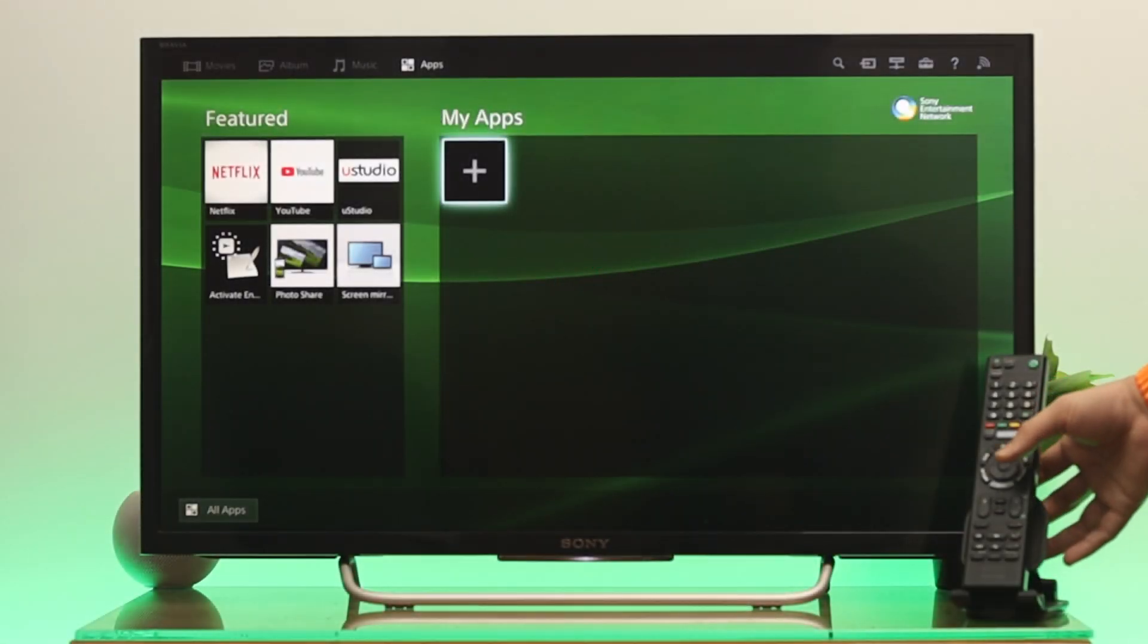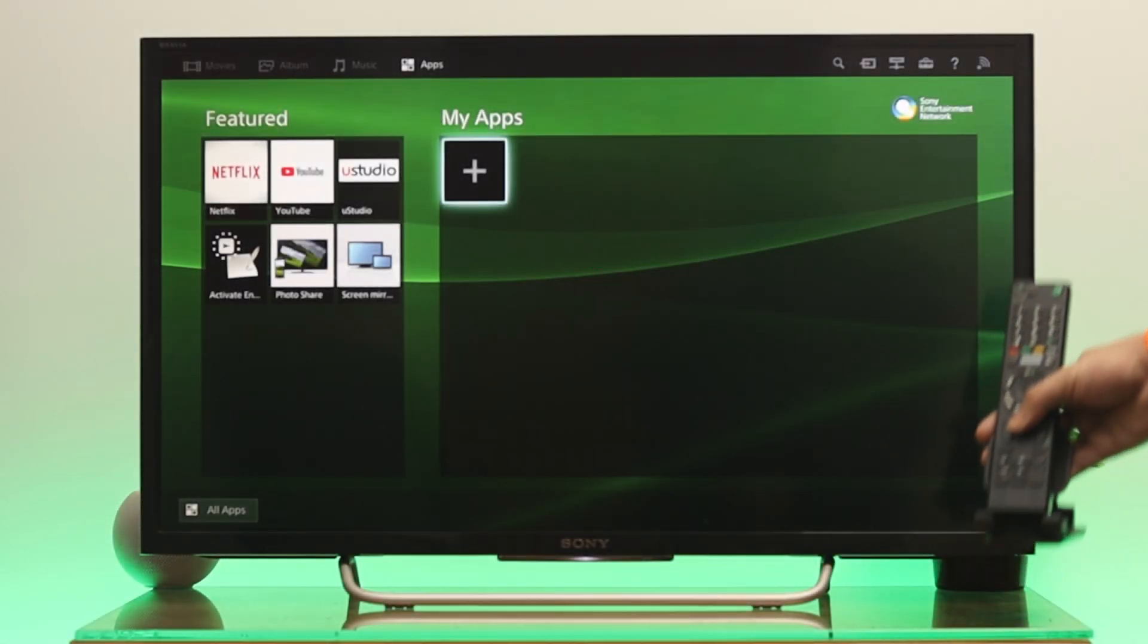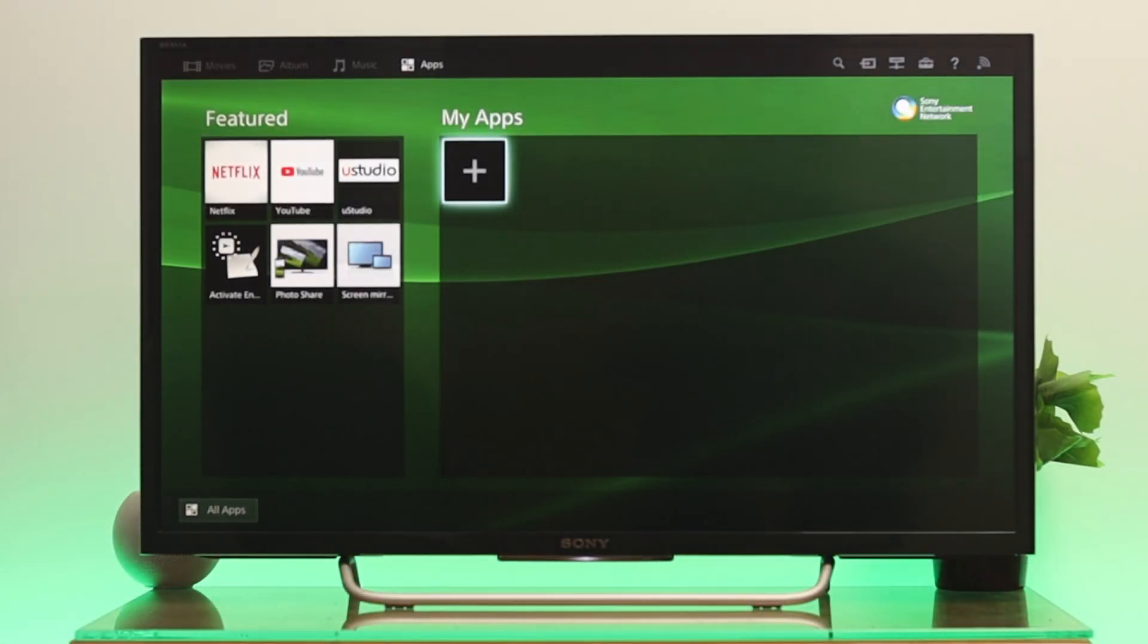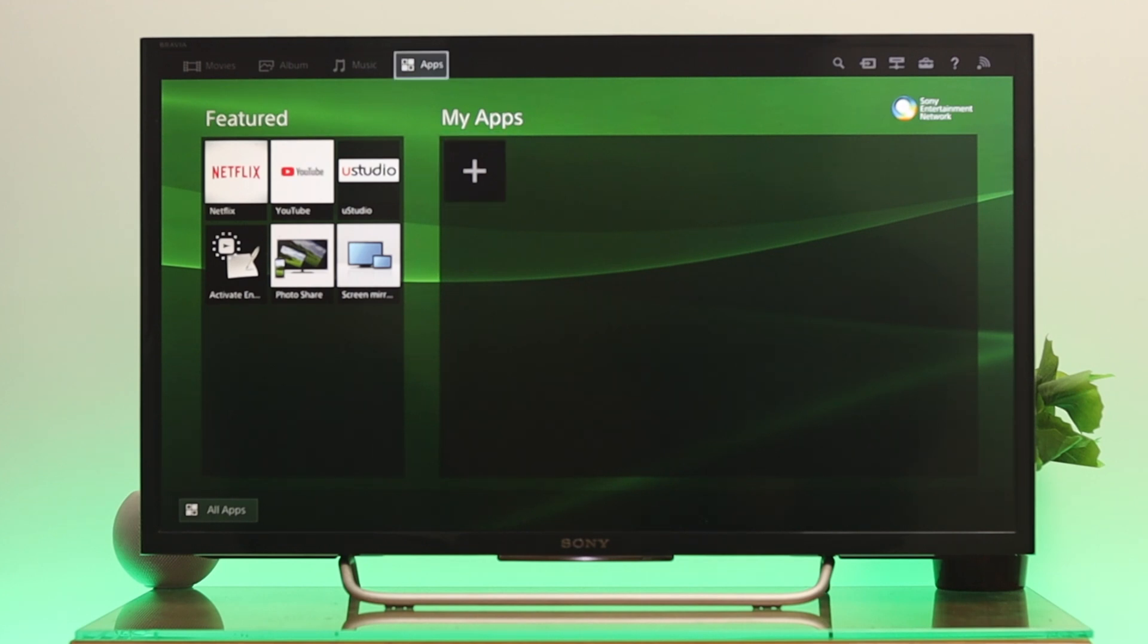Now to do that, go ahead and grab your remote. As you can see, I'm already in my home page. All you need to do is go to the top and find the help option.